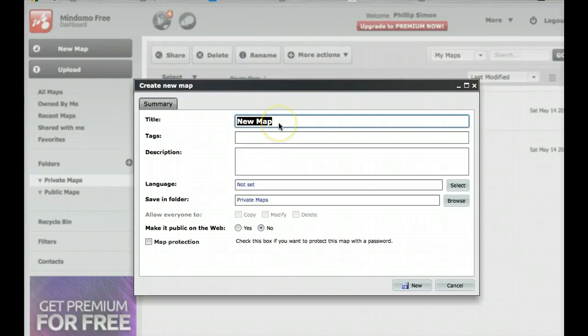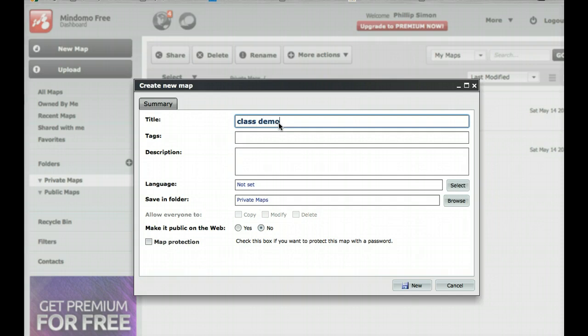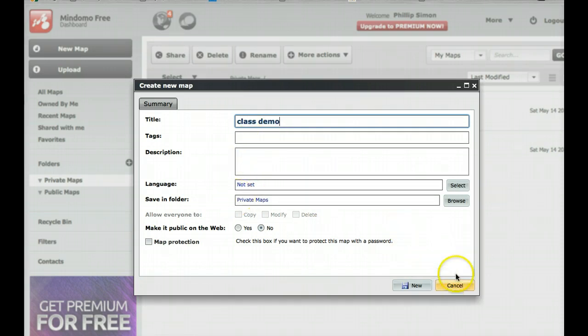Give it a name. Class demo. I can put tags or description whatever, and then hit new.